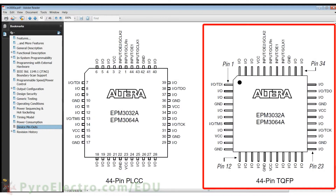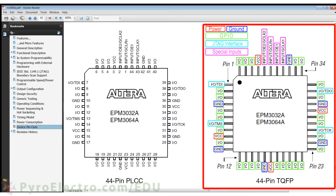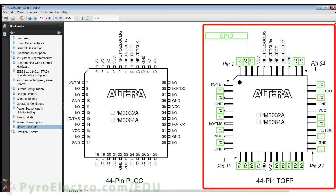In the last lesson, we looked at an overview of the different pins on an Altera CPLD, the EPM3032A. In this lesson, we're interested specifically in the I/O pins, which you see highlighted in green, because each of these pins can serve either as a digital input or a digital output.